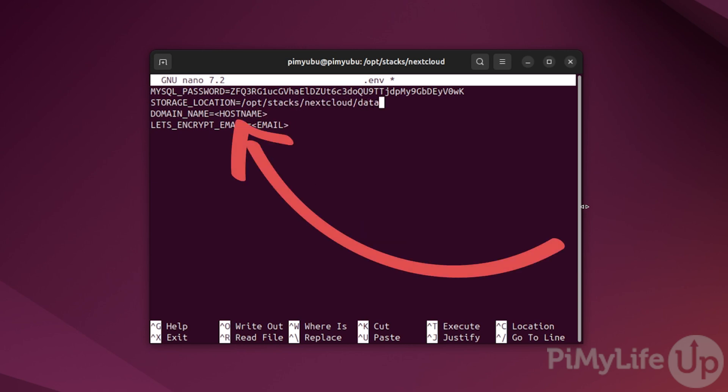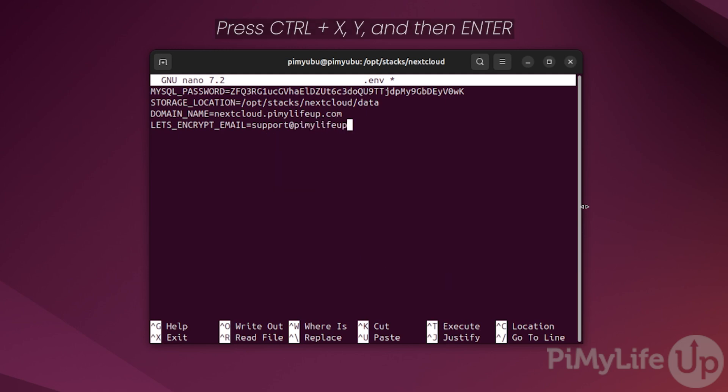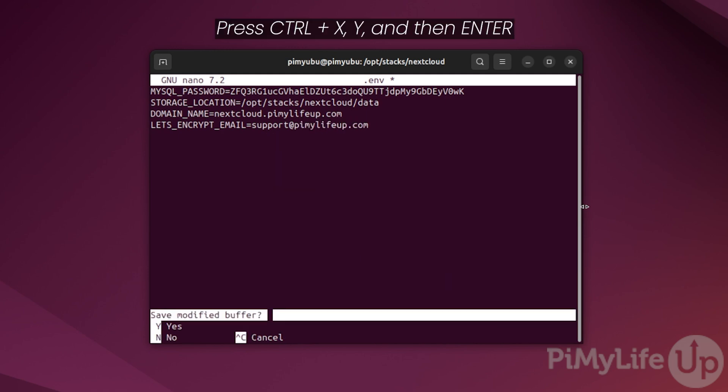The next thing we need to set is your domain name or your host name. An example of what this could be is something like nextcloud.pimylifeup.com, or if you're hosting this locally, you could just use something like nextcloud.local. For this example, we will be using the domain name nextcloud.pimylifeup.com. Finally, we must set the email address from which you can be reached if something is detected to be wrong with your generated SSL certificate. Replace this placeholder with your email address. In our example, we will use support@pimylifeup.com. Once you're happy with how everything is set, save and quit by pressing ctrl plus X and then Y and then enter.